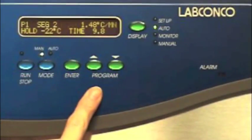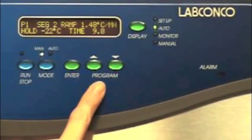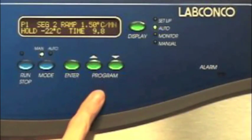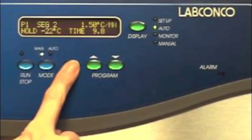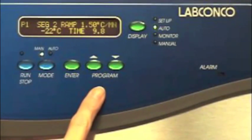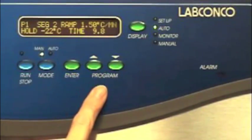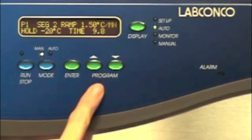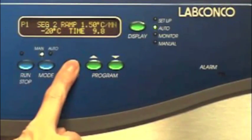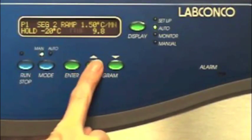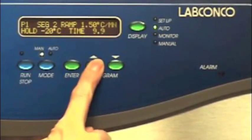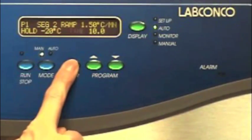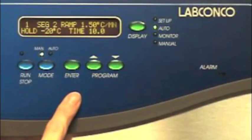For the next segment select two. For ramp select 1.5 degrees centigrade per minute for the shelf temperature increase. For hold select minus 20 degrees centigrade, and for time select 10 hours.